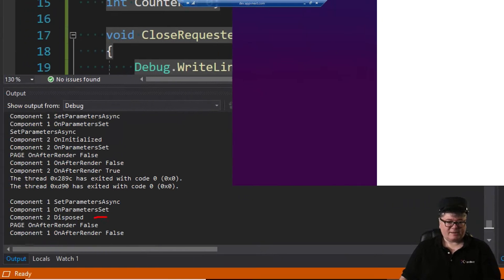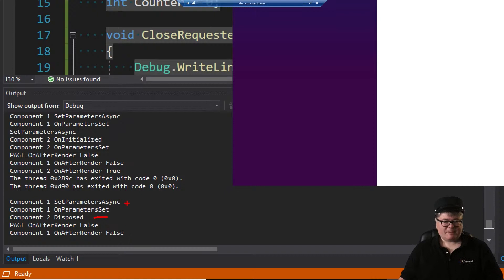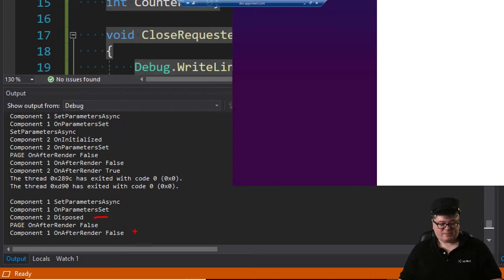When we close a component, we get a Disposed. Component one SetParametersAsync and OnParametersSet, component two Disposed, the page renders, and then the first component renders.